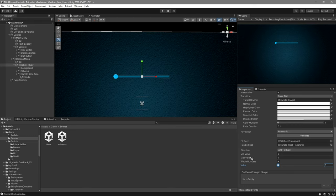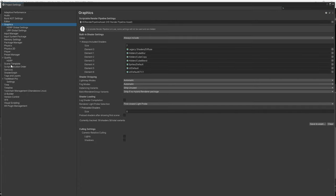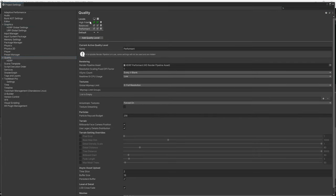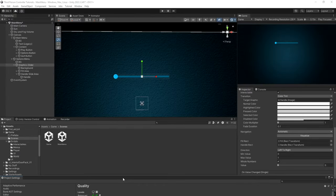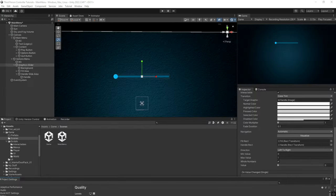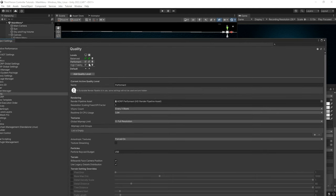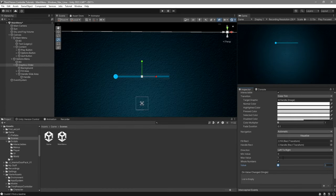For the max value, this is going to be your highest graphics setting. Go to Edit, Project Settings, and look for Quality. In my case I only have three levels. The first level — high fidelity — will be level zero, then level one and two. Since they're in the wrong order, I need to rearrange them by dragging. So the minimum value of zero will be 'Balanced', one will be 'Performant', and two will be 'High Fidelity'. Because we have three levels, the max value needs to be two, giving us three steps on the bar.